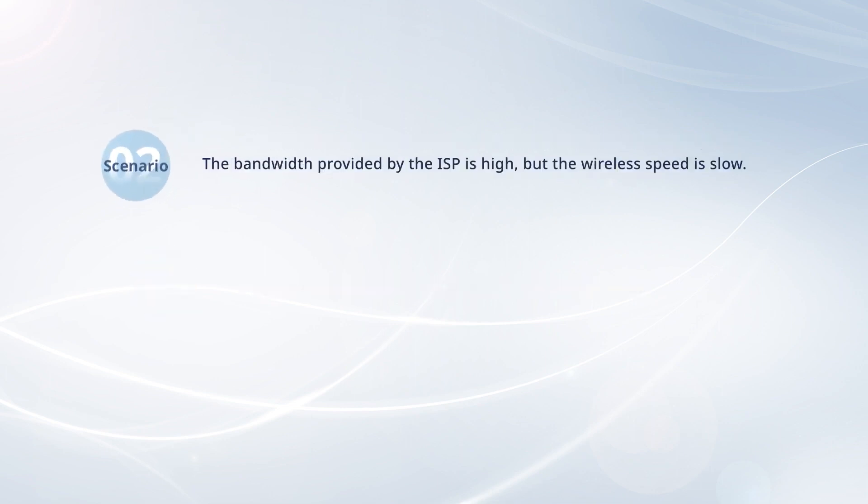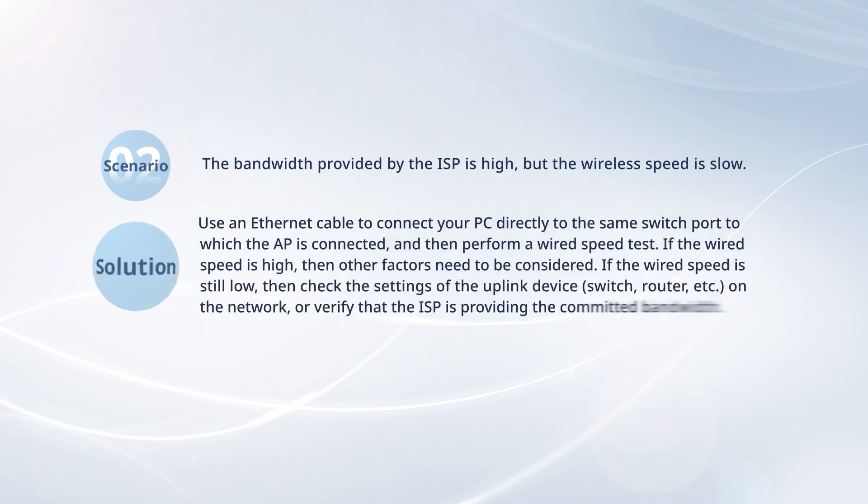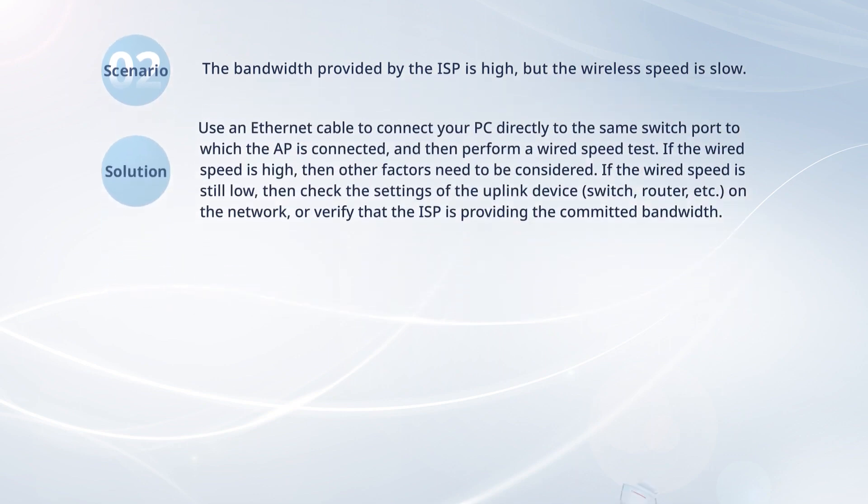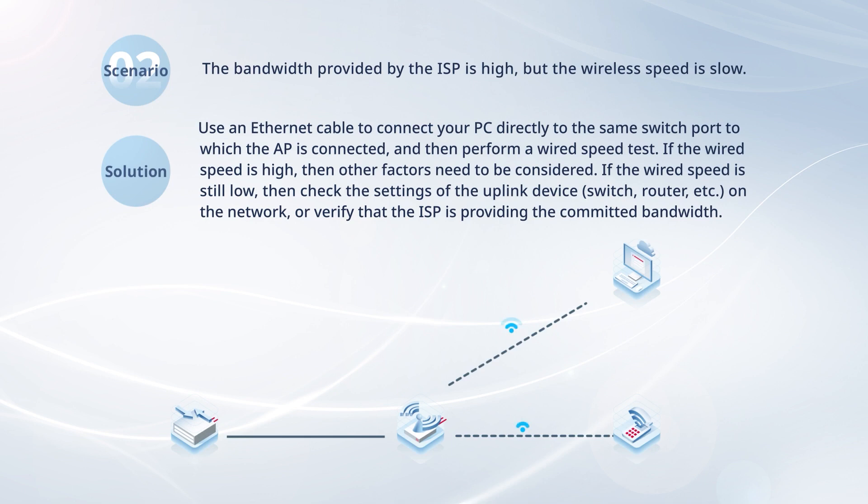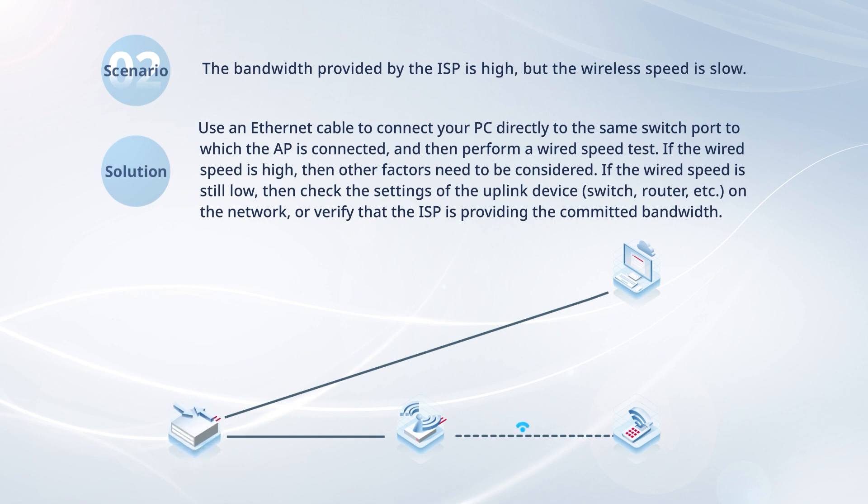If the ISP provides a high bandwidth but you still experience a slow wireless speed, then use an Ethernet cable to connect your PC directly to the same switch port to which the AP is connected, and perform a wired speed test. If the wired speed is high, then other factors need to be considered. If the wired speed is still low, then check the settings of the uplink device on the network, or verify that the ISP is providing the committed bandwidth.